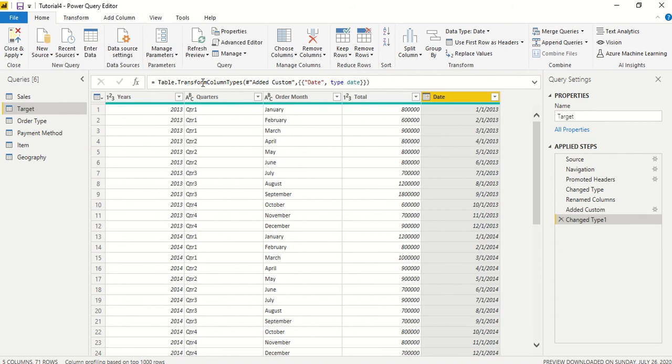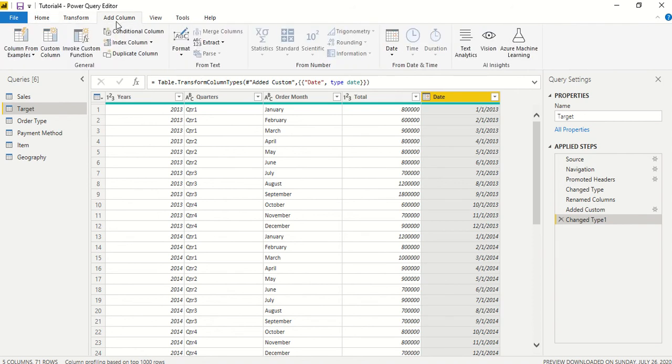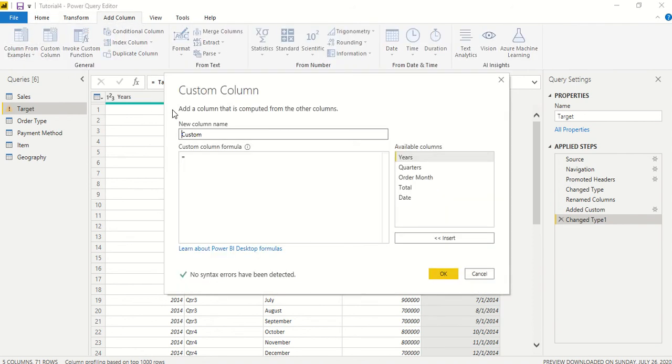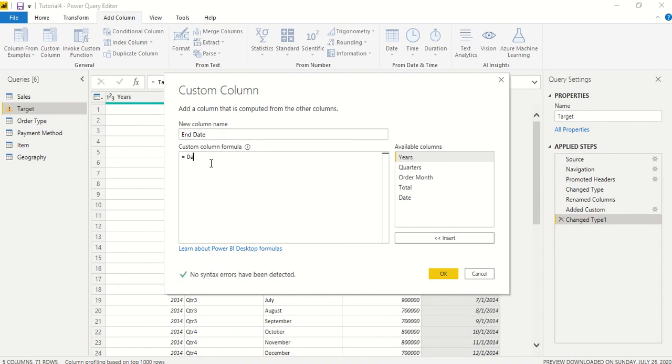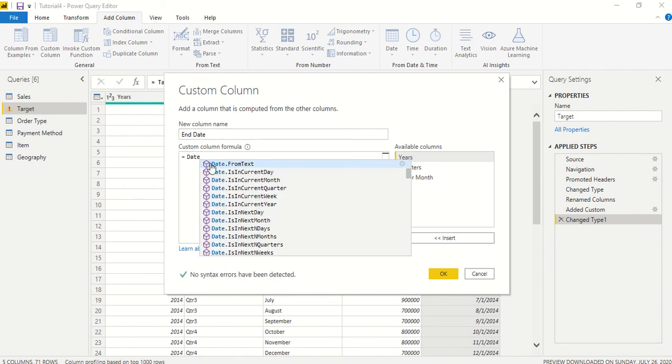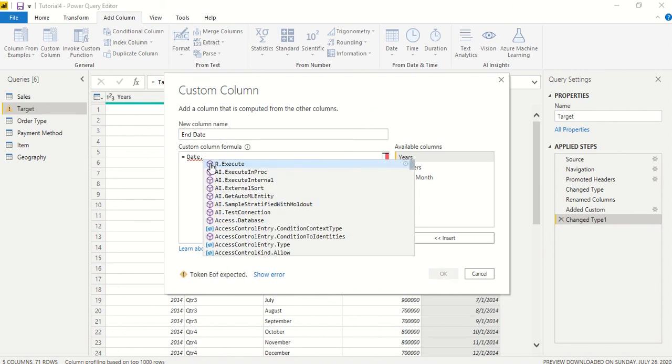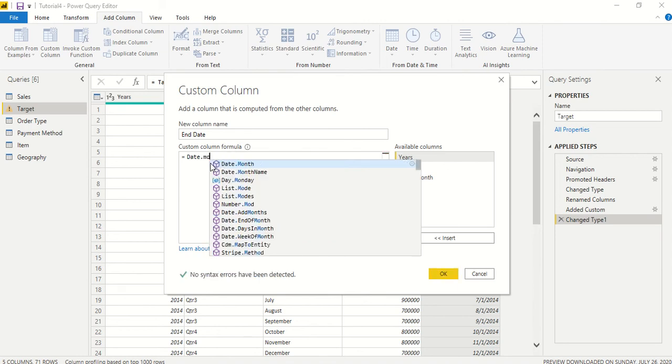Now we need an end date. We have another function in date. We go to custom column and then we call it end date. In the date we have Date.EndOfMonth.